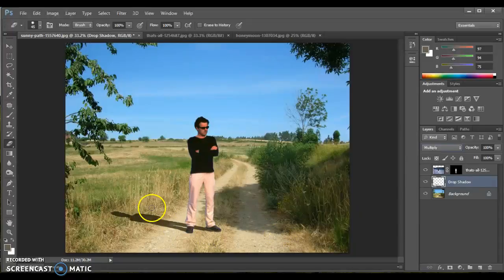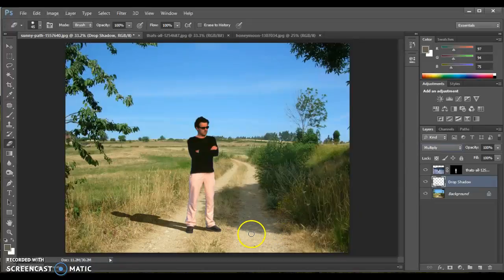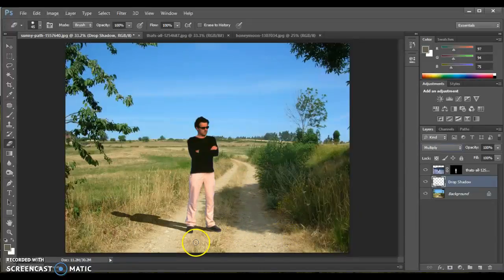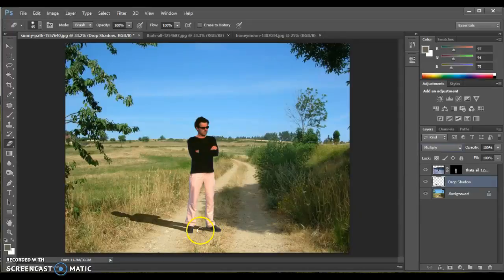Notice, though, we have a really crisp edge happening, not so crisp on the actual shadow. Generally speaking, no drop shadow is this crisp.